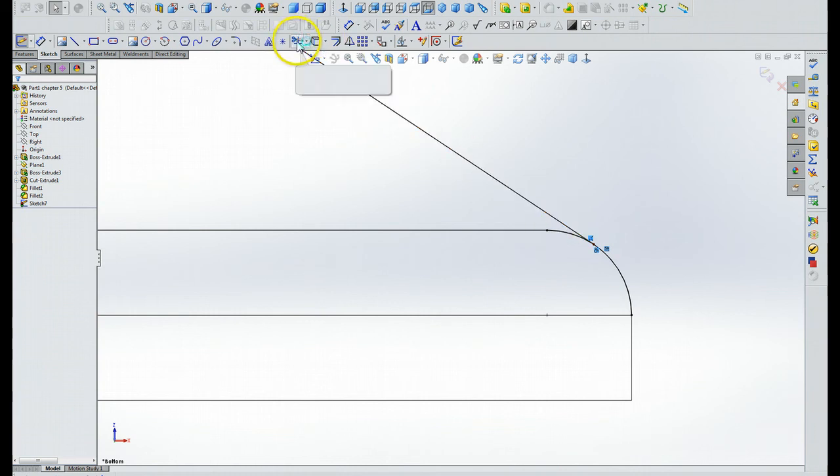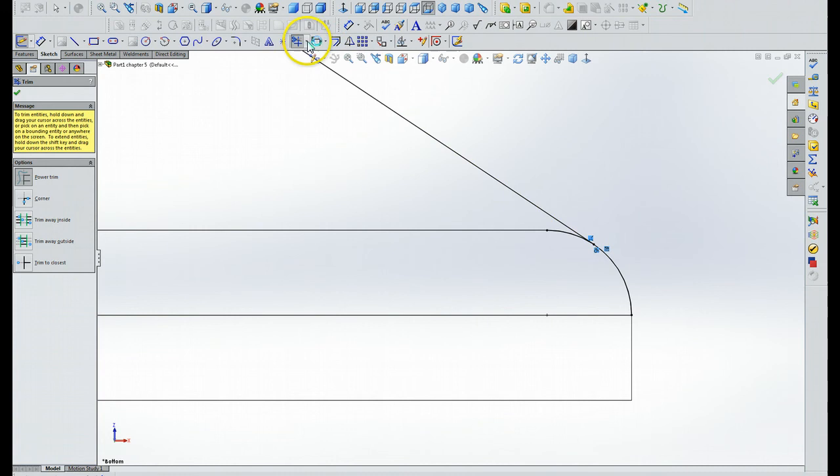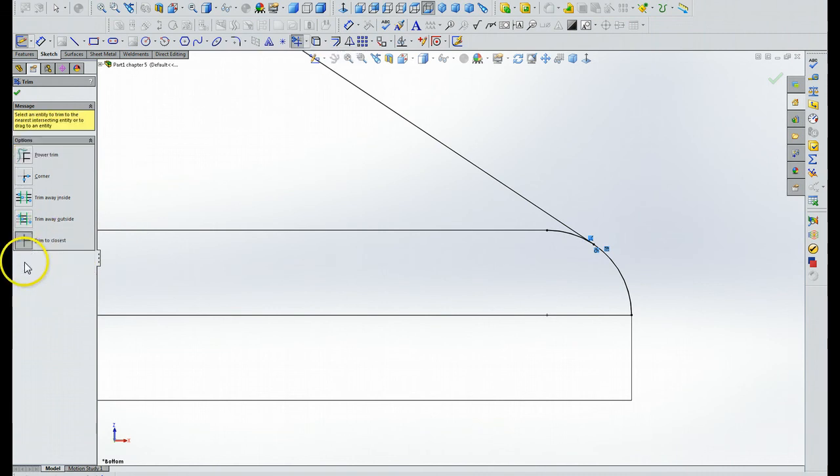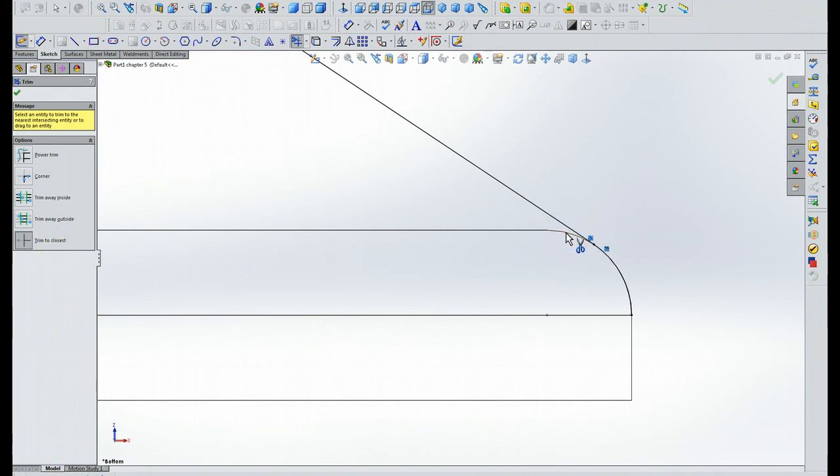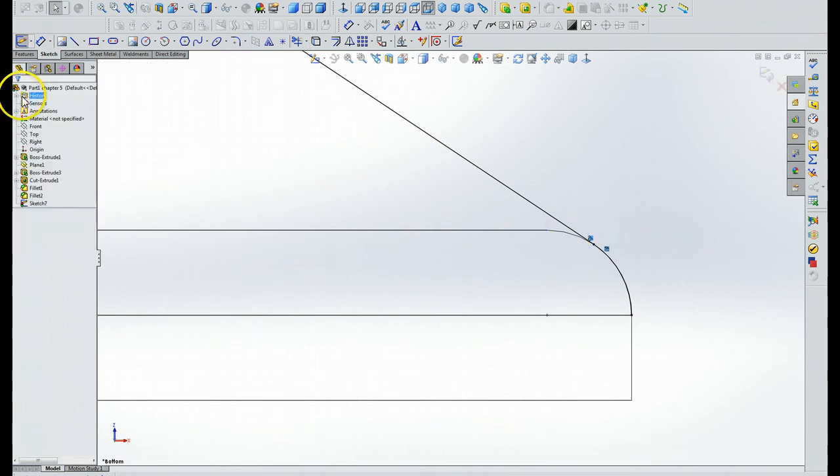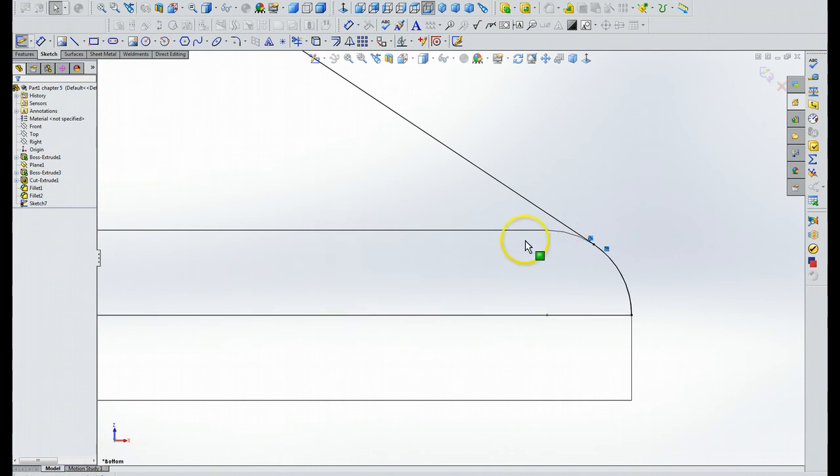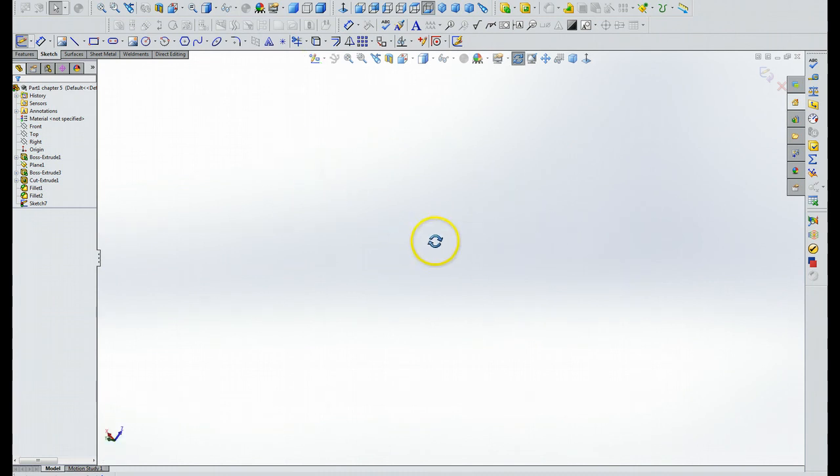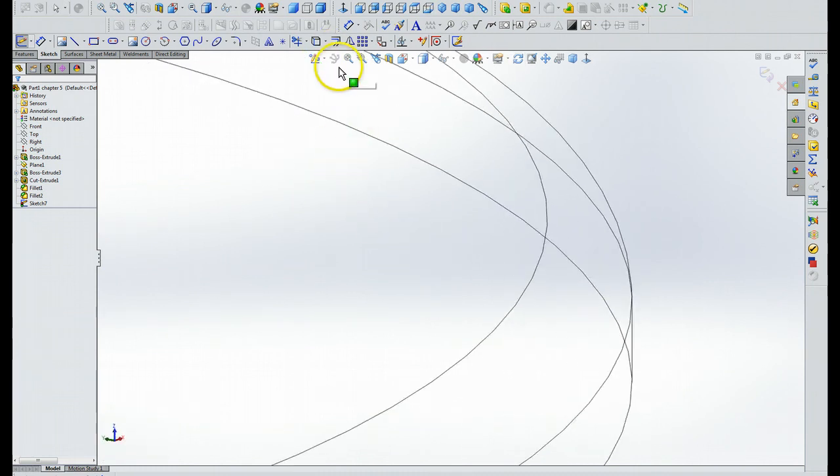We're going to click on trim entities. Then we're going to do trim to closest, this option here, and then we're going to click on the portion of the arc that we want to remove, and that's that one right there. After we've done that, then we click the check mark, and nothing happens. Let's regroup here. Actually, it did work. You see the change, we've just got a tangent line here. Uh-oh, I messed up. Always do that. Let's pause, and I'll reset the view.